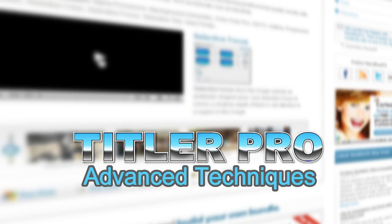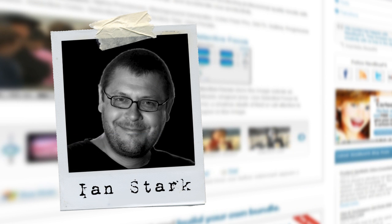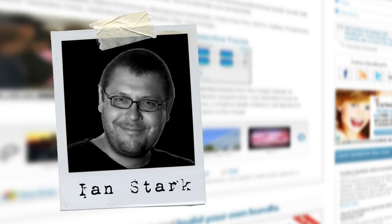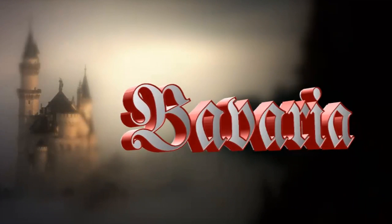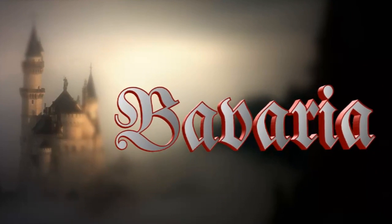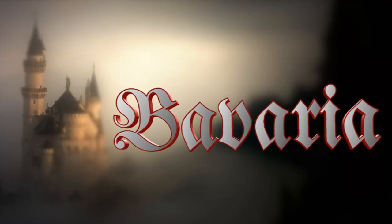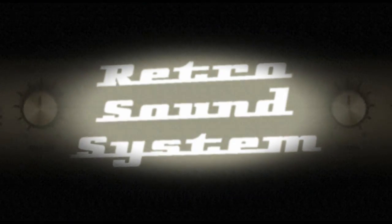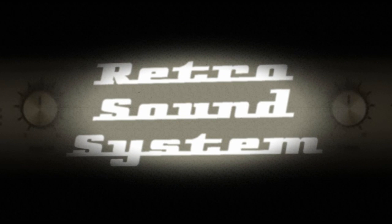Hello again and welcome to NewBlueFX tips and techniques. I'm Ian Stark for NewBlue. In the first tutorial for NewBlue's Titler Pro, we covered the basics to give you a good introduction to the user interface and the kind of cool things that you can do with Titler Pro.